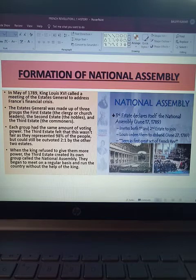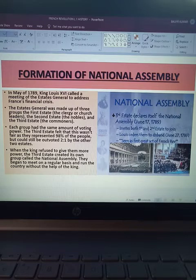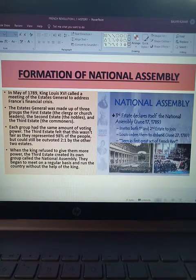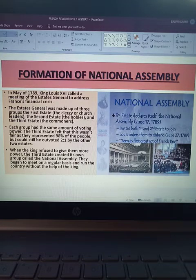Because their numbers were so large, they had no fear of the government. That is why they formed their own army — a people's militia — and attacked government buildings, directly confronting the government. So for the formation of the National Assembly, in May of 1789, King Louis XVI called a meeting of the Estates General to address France's financial crisis, as we read in the previous slide.